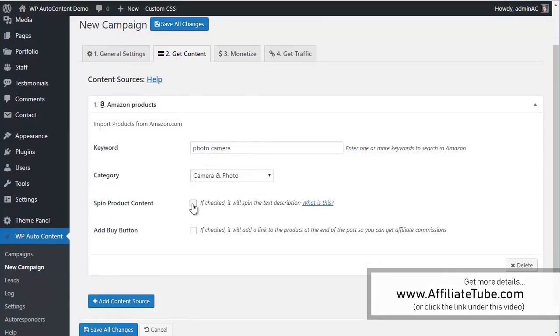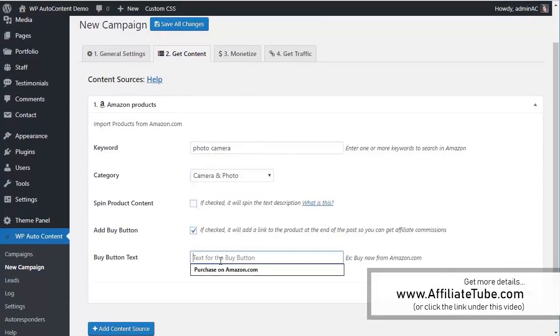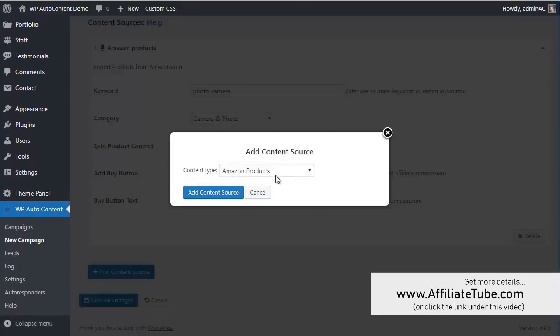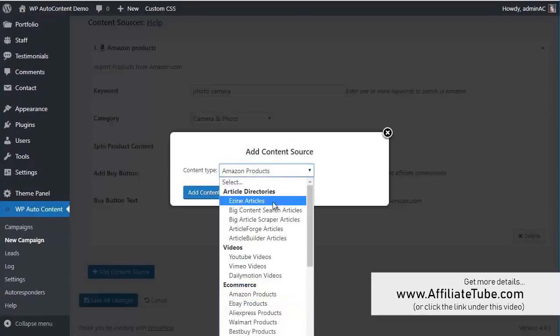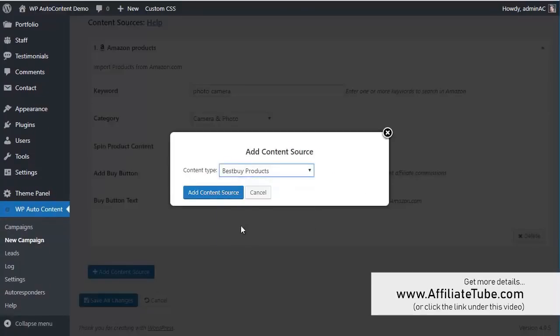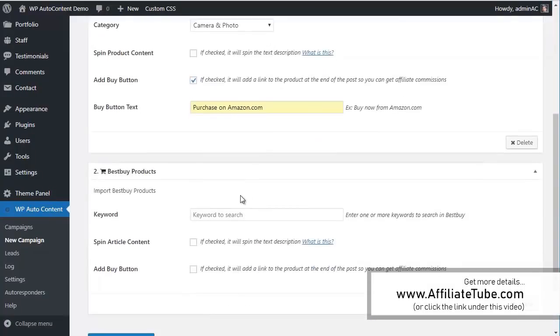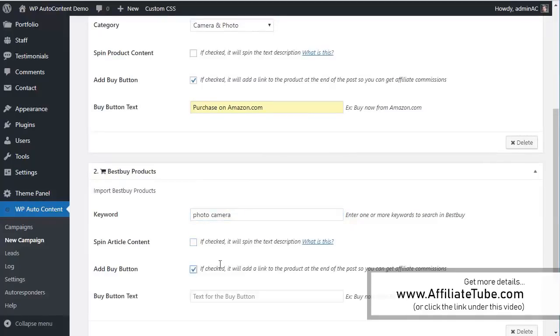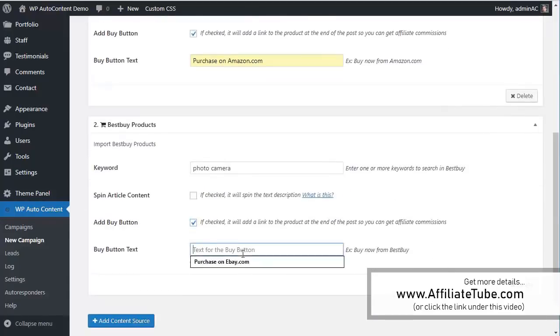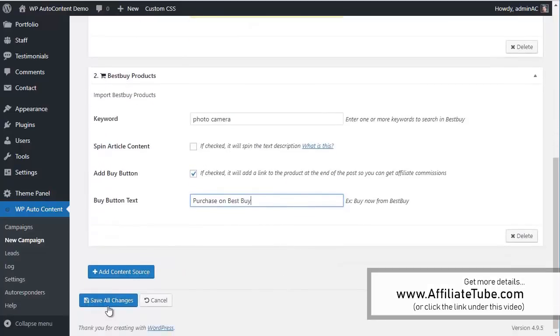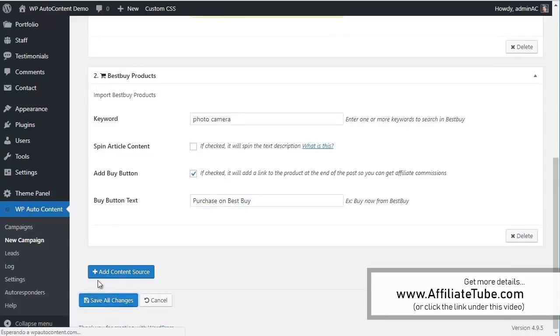Again, we're going to spin the content. Let's add a buy button. And let's add more content here from, let's say, Best Buy. And again, camera. Add buy button. And purchase on Best Buy. So let's save this. Again, you can add multiple content sources per campaign.